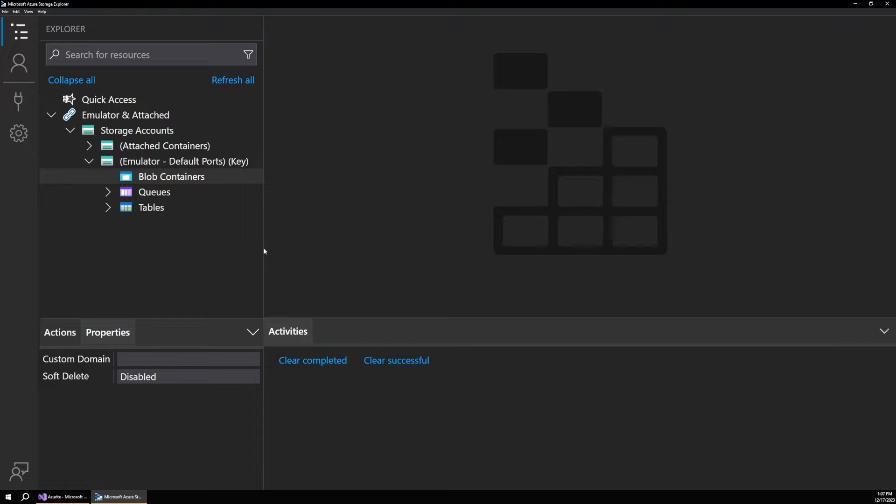And I recommend installing this if you're going to be doing a lot of work with Azure storage. It basically gives you that browser portal view right here on your local computer. And you can connect the local emulator or services out in the cloud. And you can actually do a lot with this tool. I really like it.